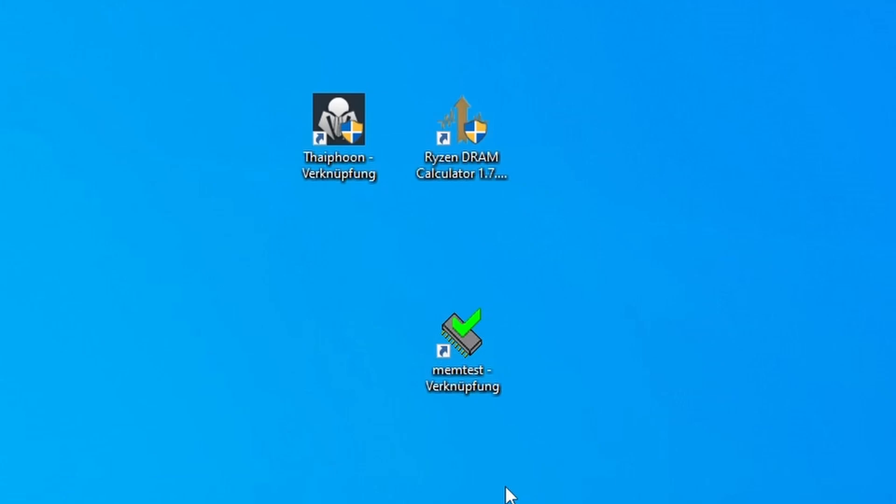For overclocking the RAM, you will need multiple programs. First of all we're going to use the Ryzen DRAM timing calculator to give us some reference of where we need to go with our RAM. Then we will be needing the Typhoon Burner, which is going to tell you what RAM you actually have. Yes, I know you have a brand of RAM like G.Skill, Corsair or whatever, but what modules are actually installed on that RAM.